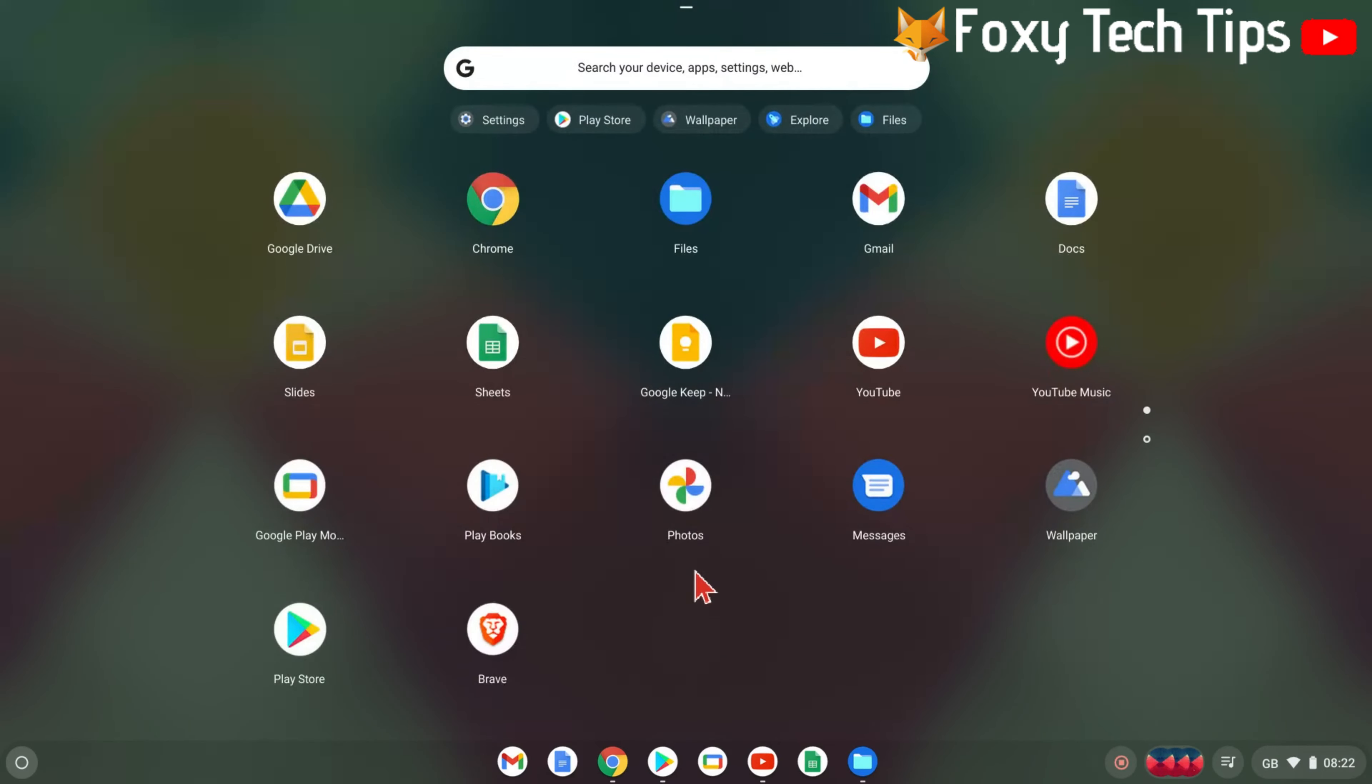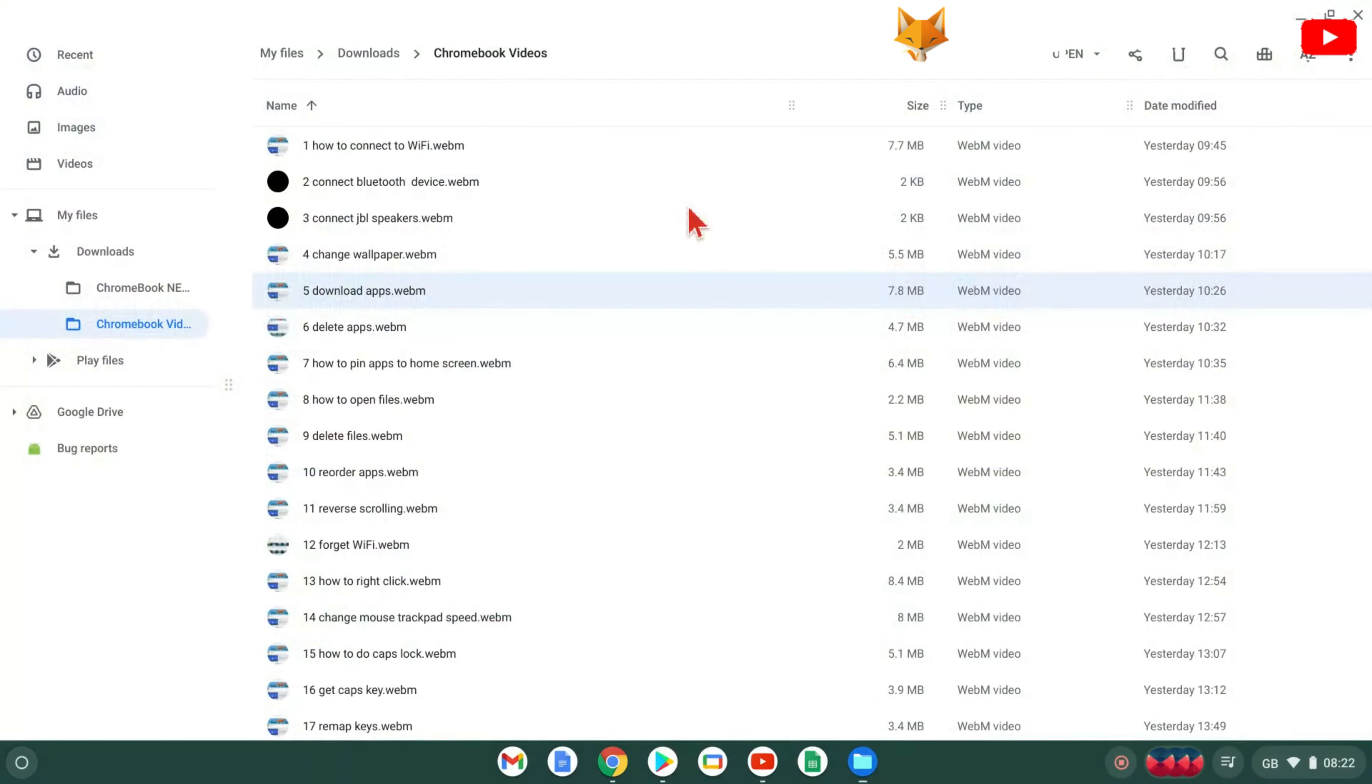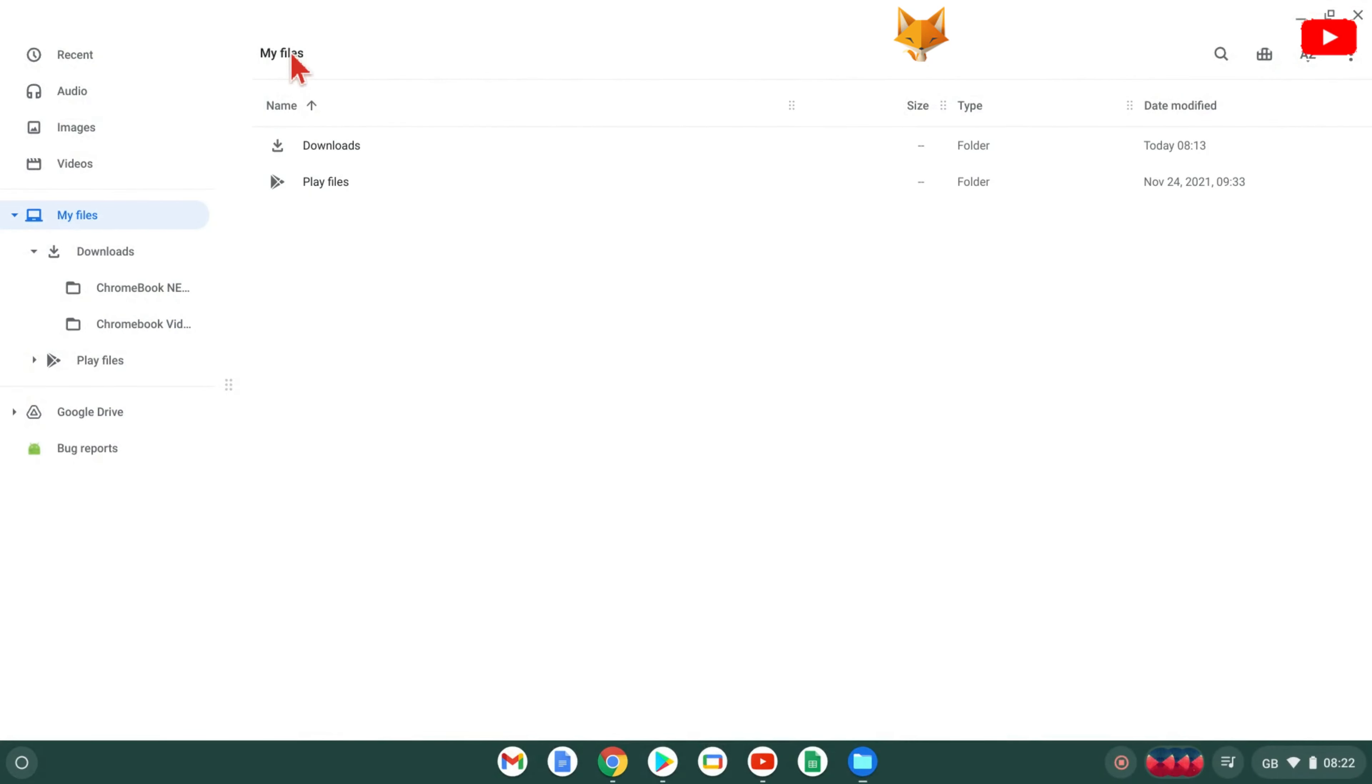In the app menu select Files. You can browse through your files and folders here. To open a file, simply double click it and it will open.